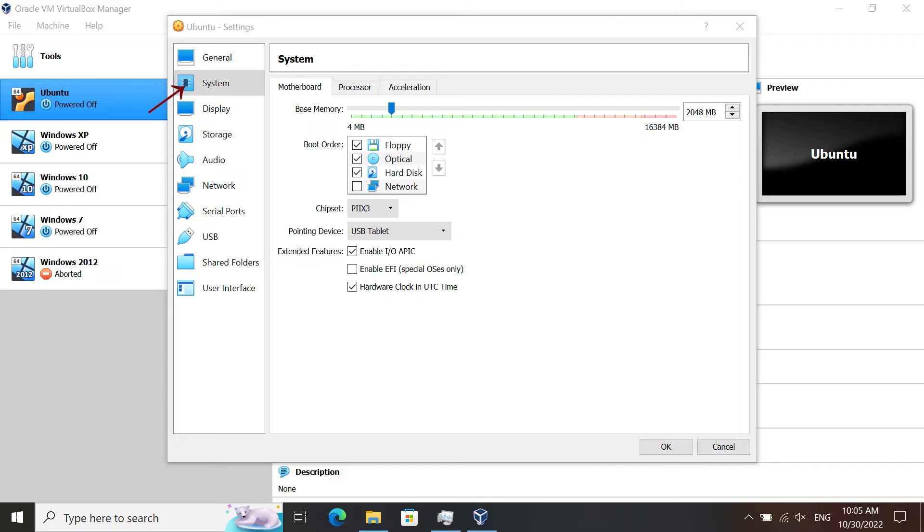On the first tab, Motherboard, make sure that the chipset is set to PIIX3. Also, in the extended features, make sure that Enable I/O APIC is enabled, and the third one, hardware clock in UTC time, is enabled as well.